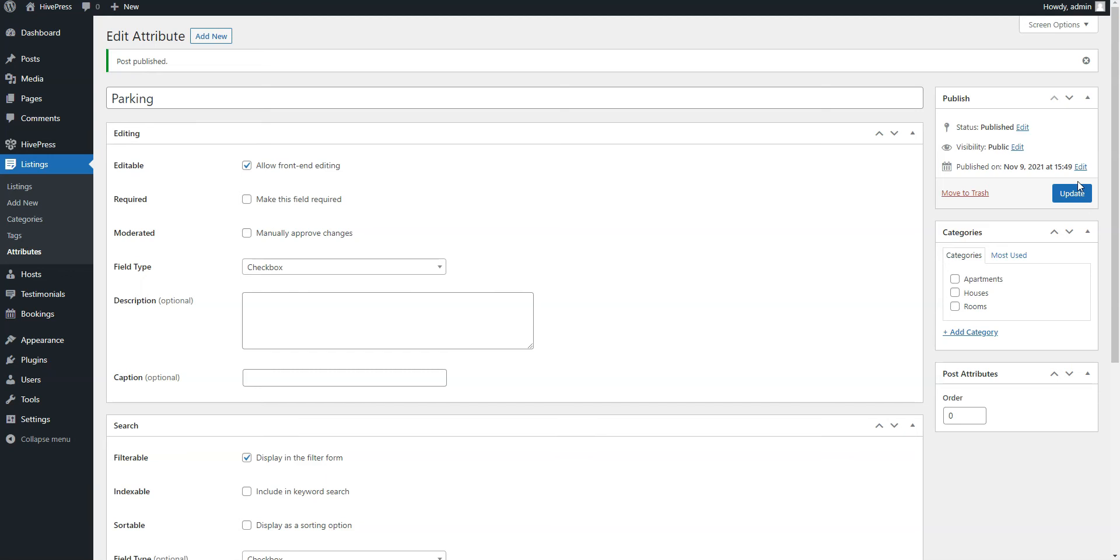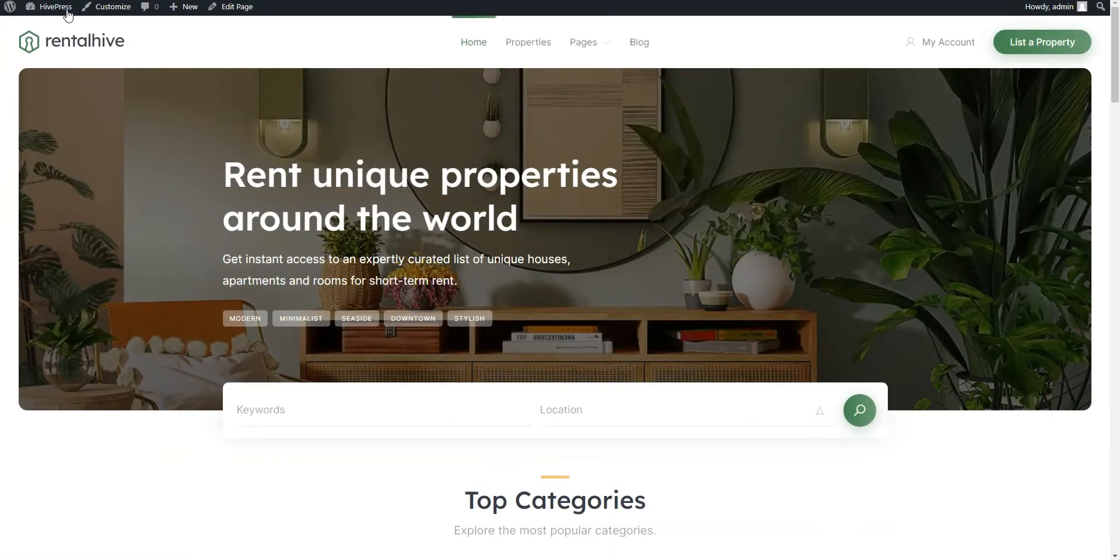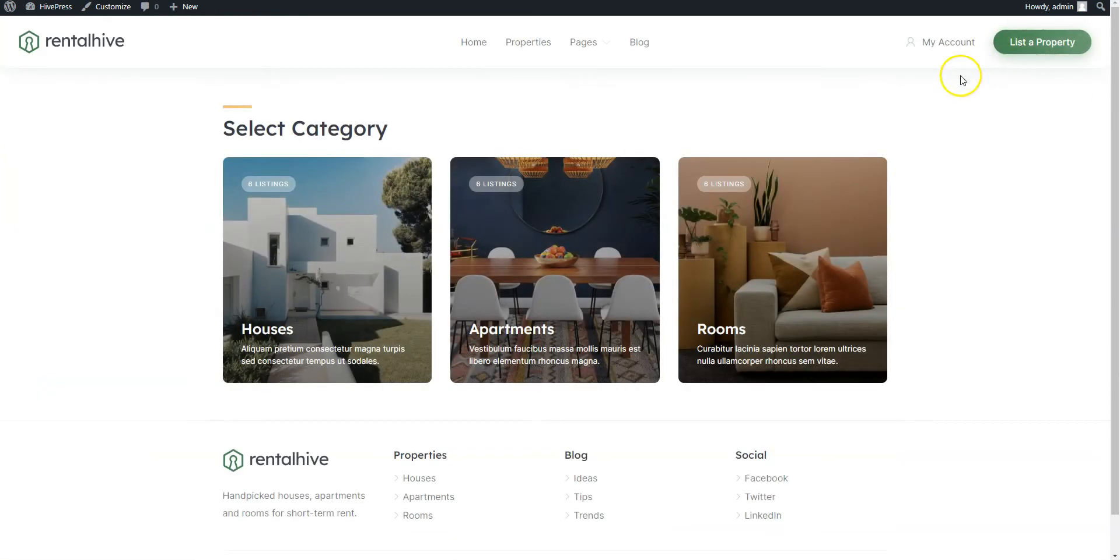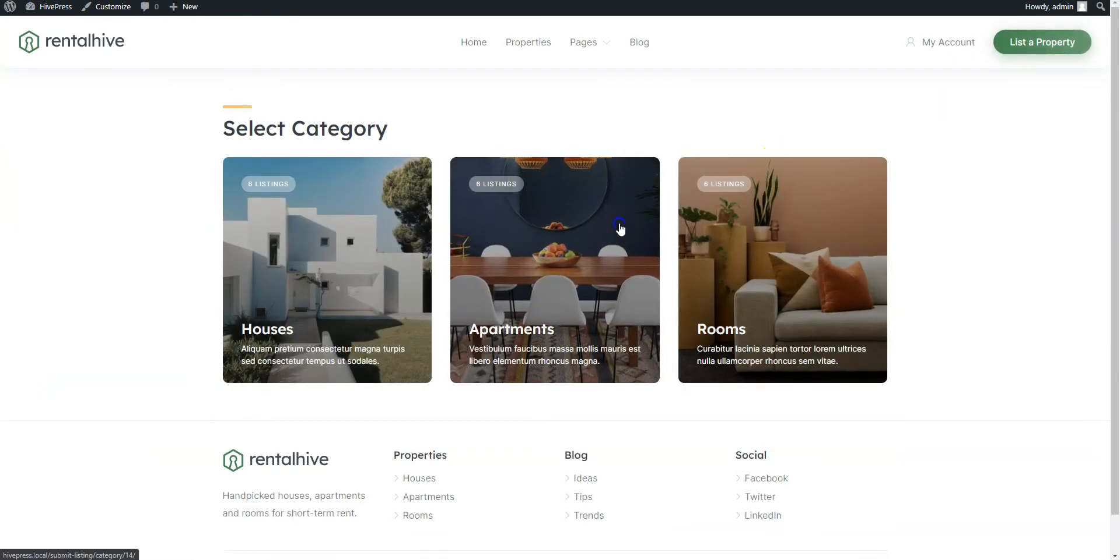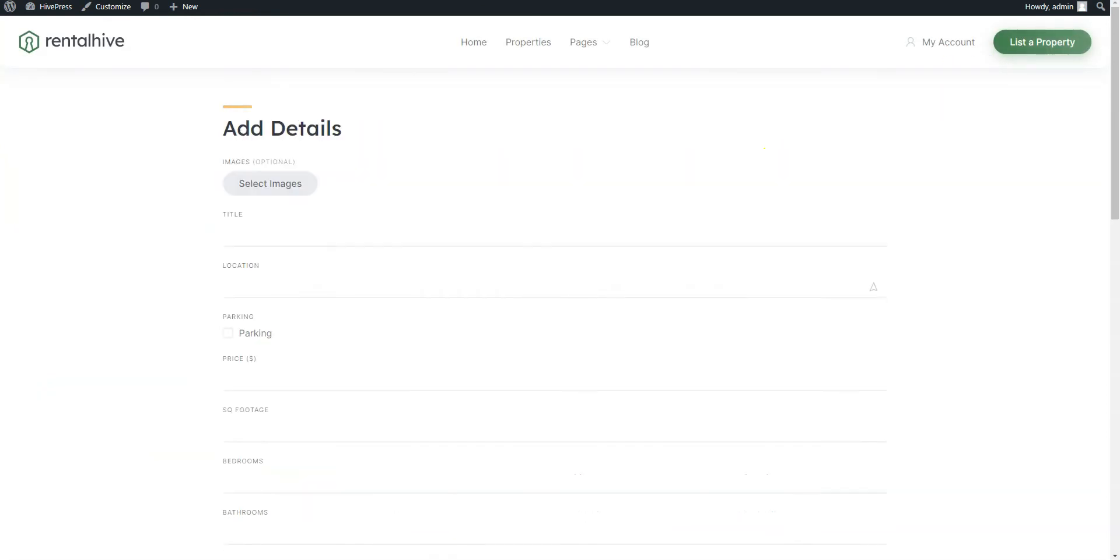Now let's try to add a new real estate listing. For example, let's add the first listing to the Apartments category and do it via the front-end to check how it's going to work for users. To do this, go to your website, click on the List a property button, and select the Apartments category.